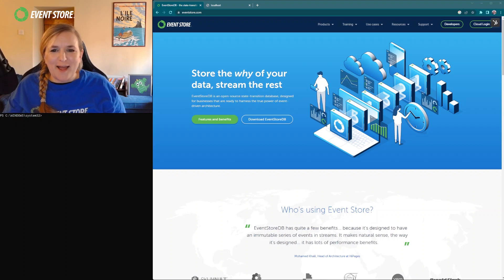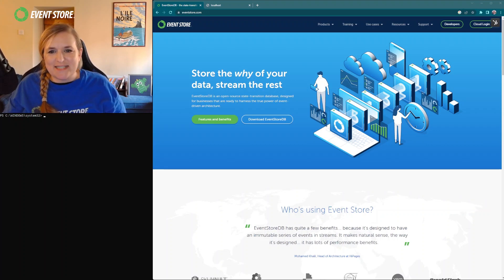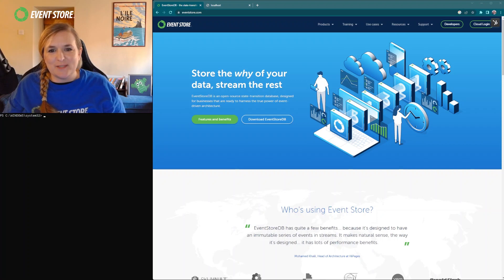Hello, my name is Stephanie Gill. I'm Community Engager at EventStore and I want to show you just how easy it is to download and get started with EventStore DB.